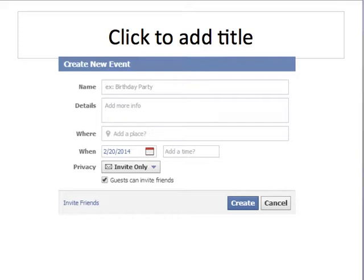First, give your event a name. This depends on what you're promoting — if it's an actual live event you might say the name of a party, seminar, or webinar. If you're promoting something online, put the headline of your sales copy there, which is provided by the affiliate offer. Just make it attention-getting and appealing so people want to click on the event details page and find out more.